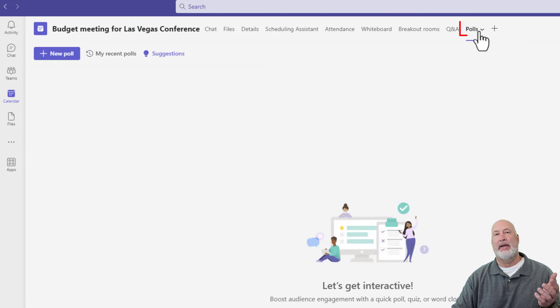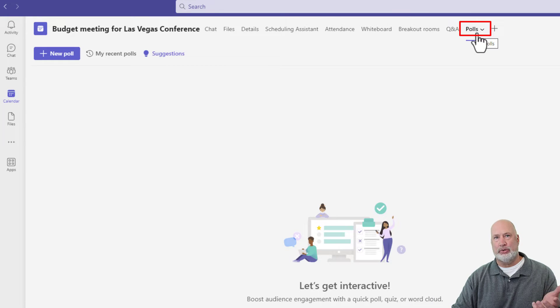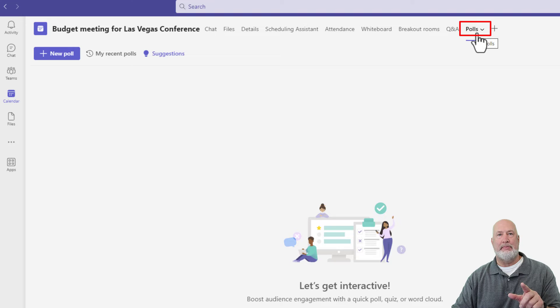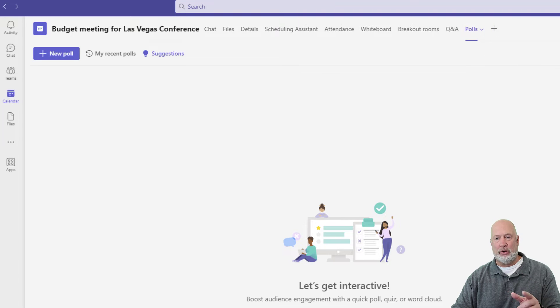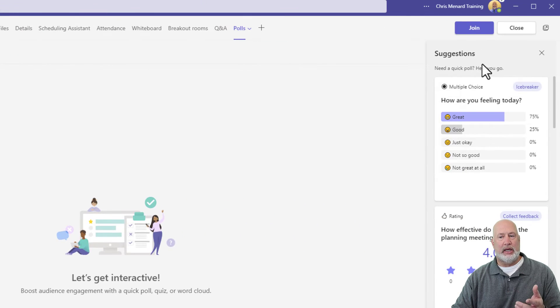It opens up and now we have a polls tab at the top. So when I'm in my meeting, I can launch these poll questions.